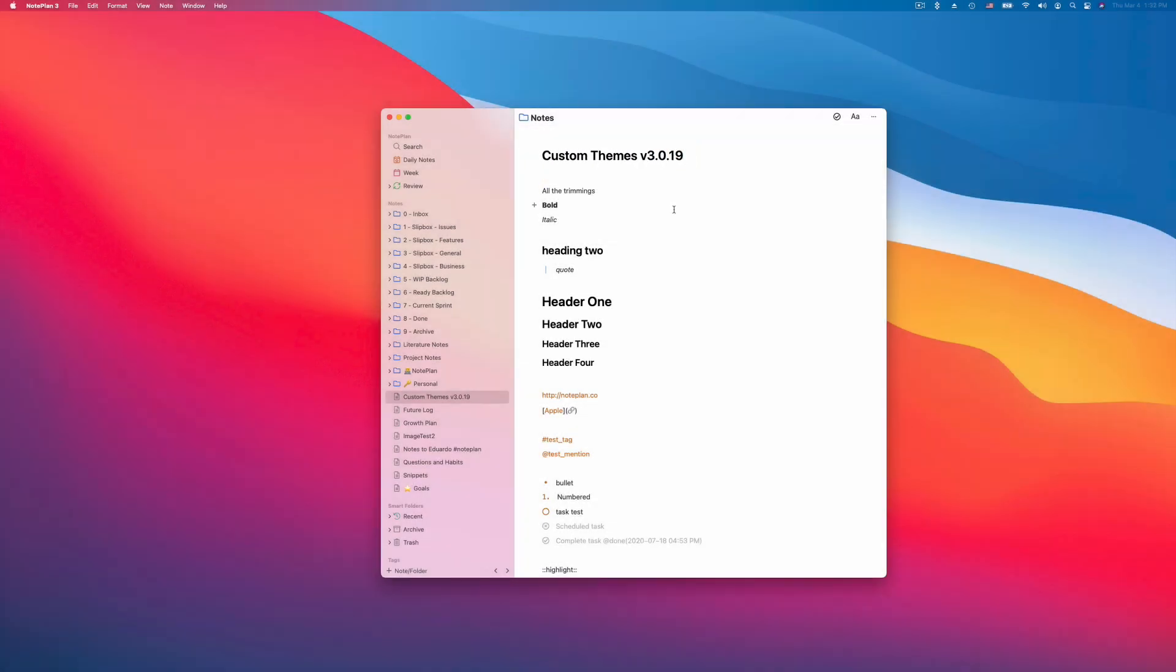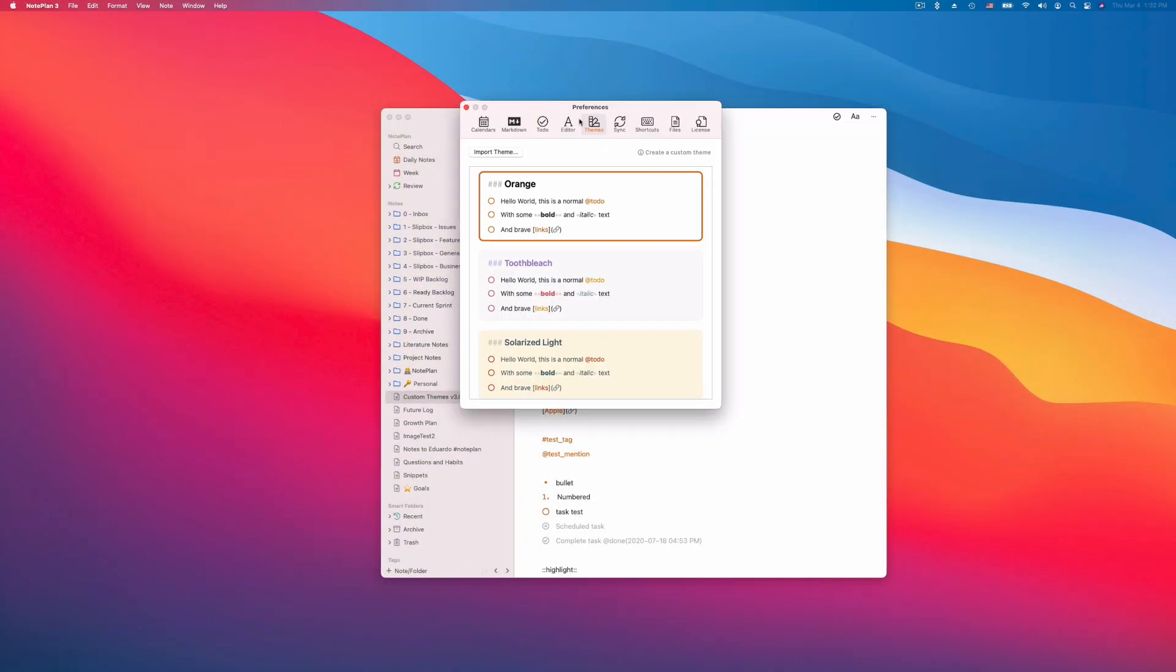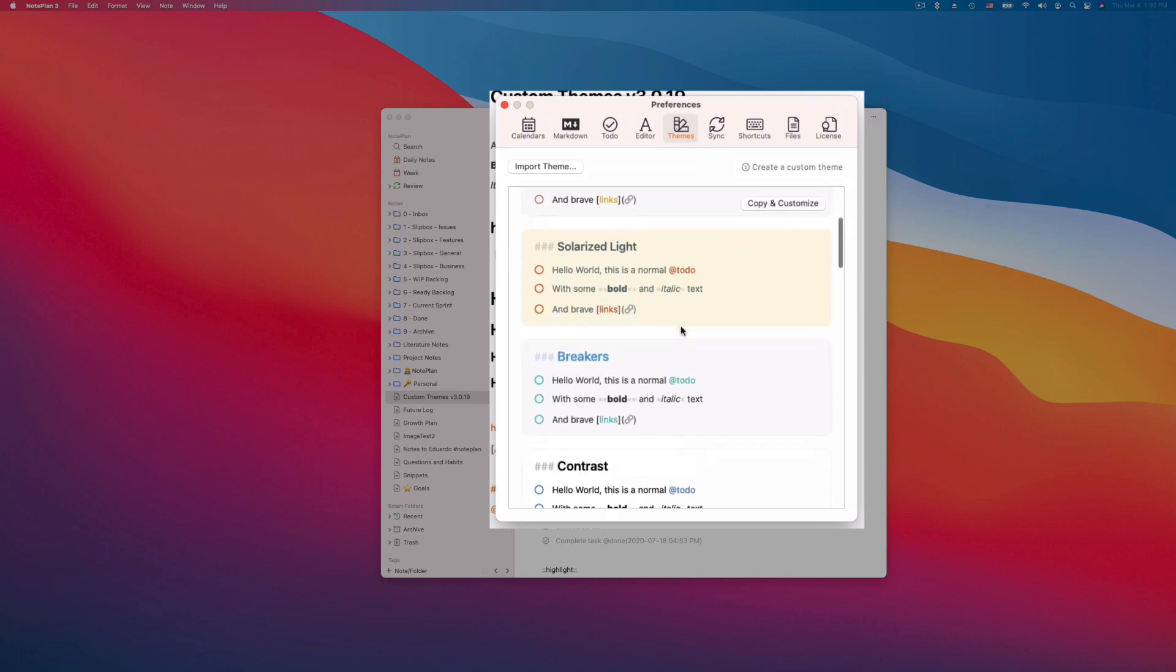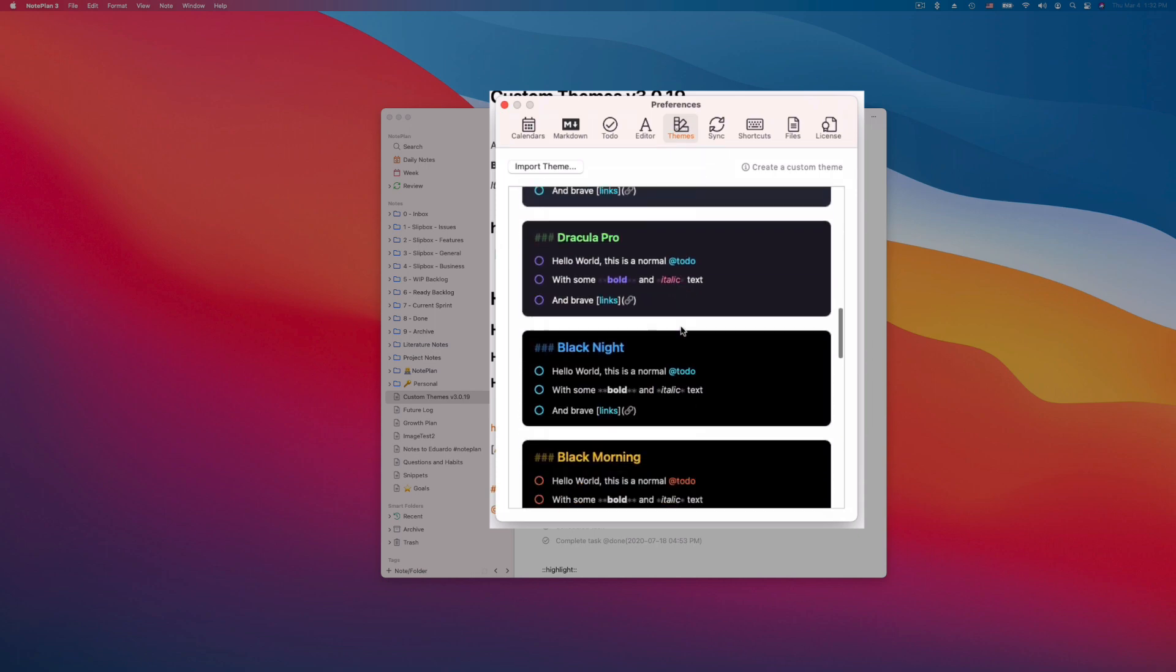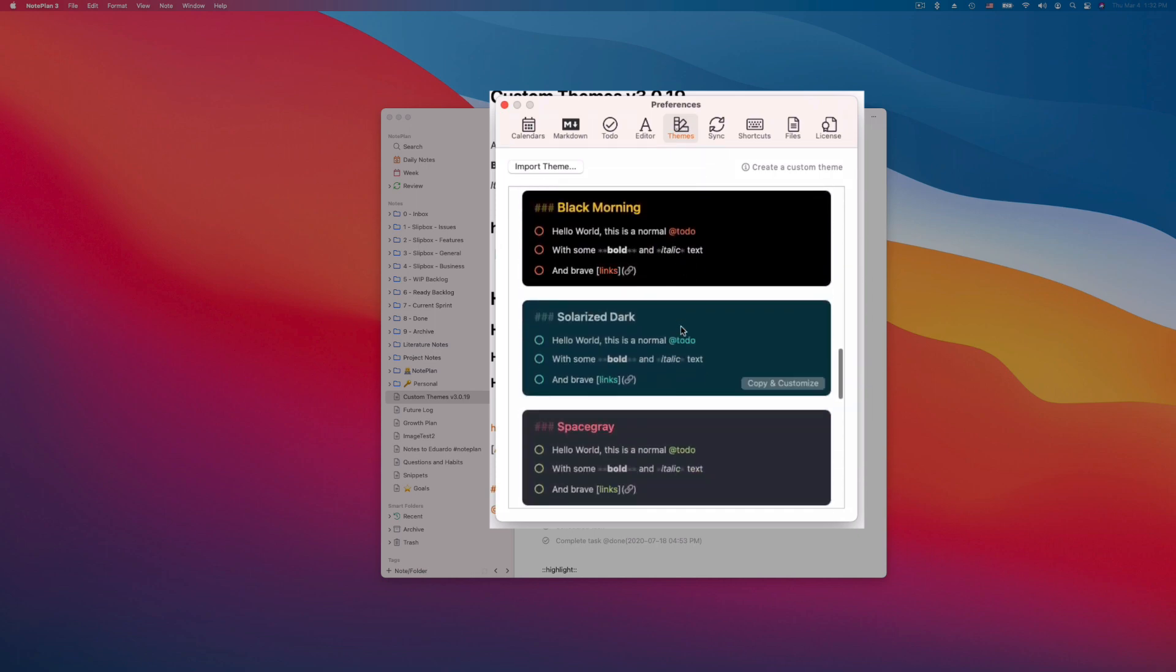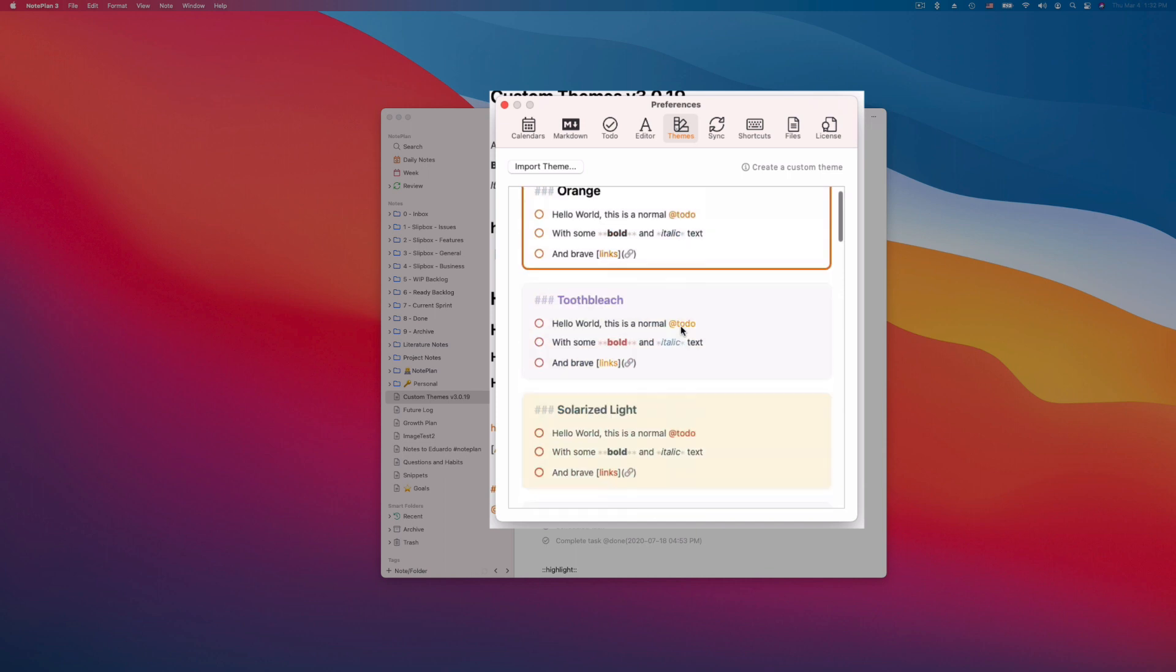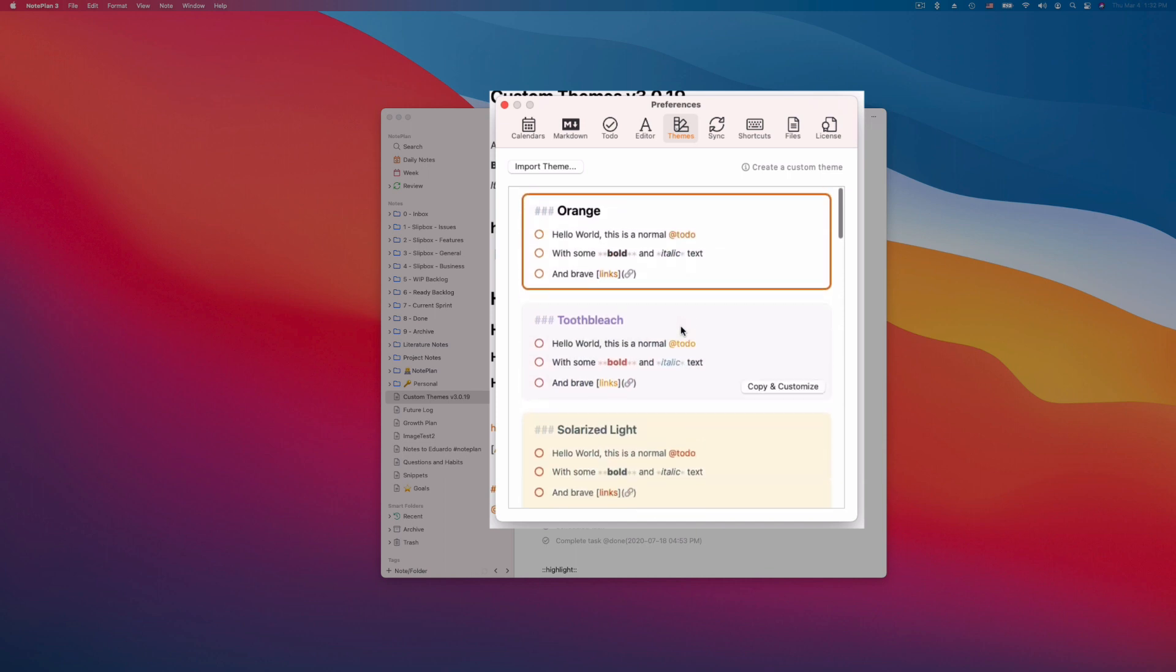You always set themes in your preferences. So you go to preferences, then click on themes and there are a handful of light themes and dark themes. But in previous versions you couldn't customize them. Now it's possible.